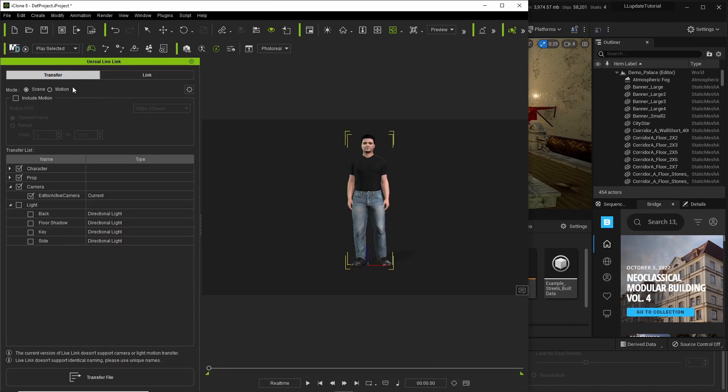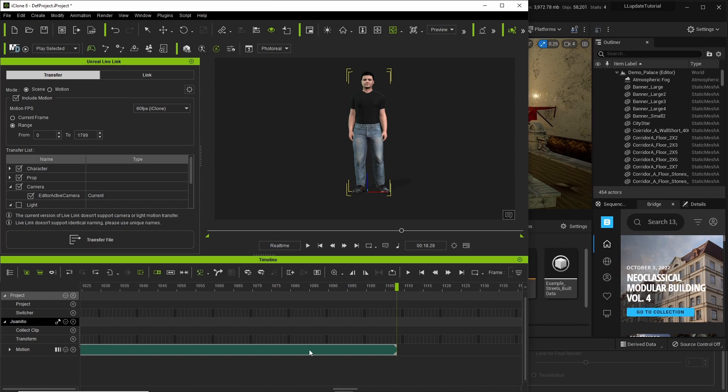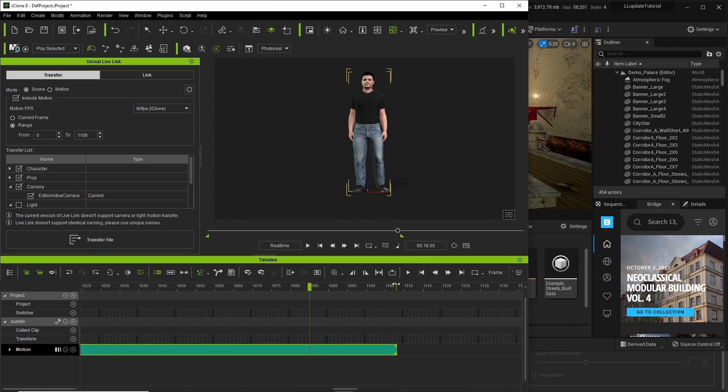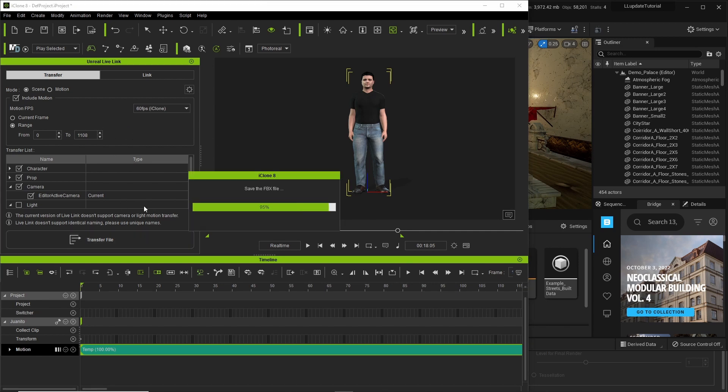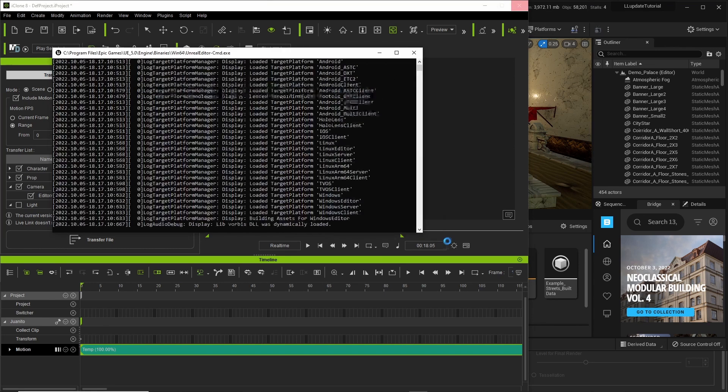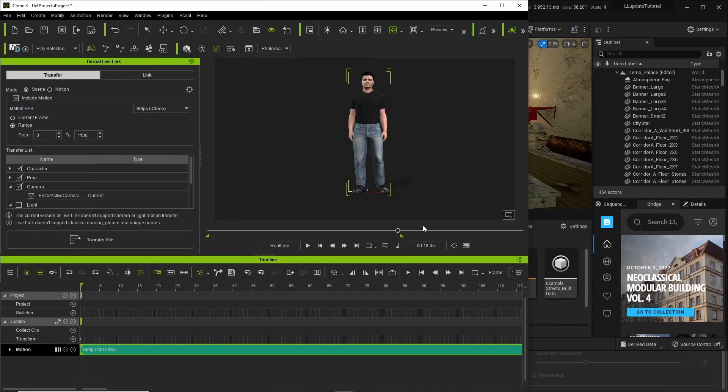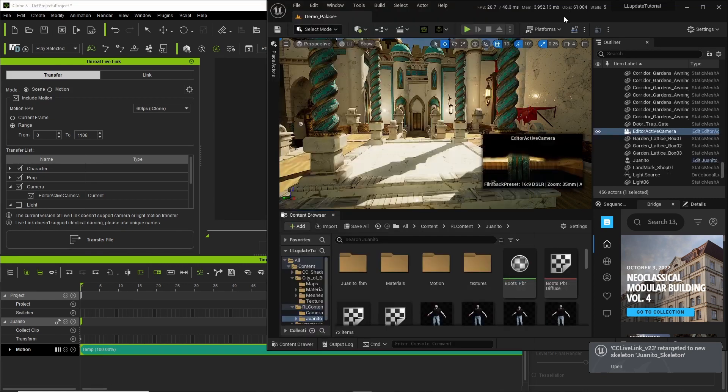Right here is the first thing that we need to talk about. This is new. What we're going to do is transfer over the character and we're going to include the motion. So you don't want to use current frame because that will only transfer over one frame. You want to transfer over the range. So I'm going to select this, and then I'm going to click this little thing and it'll grab the range of the animation. From 0 to 1108. It's going to transfer that animation over along with the character. Now it's transferred over to Unreal Engine.